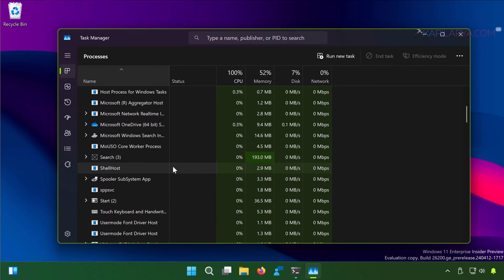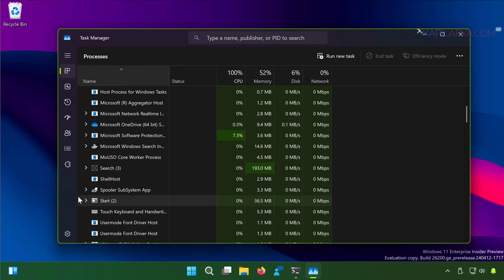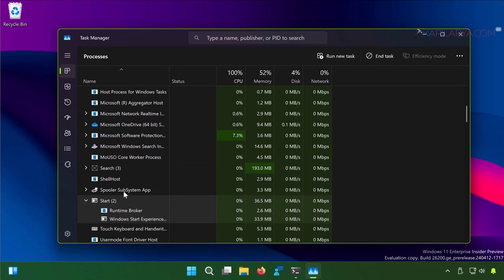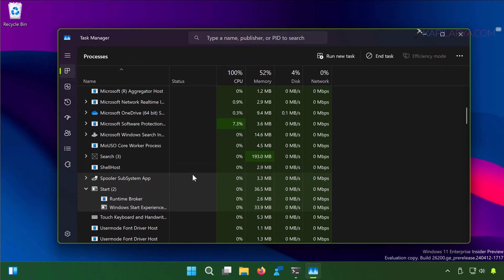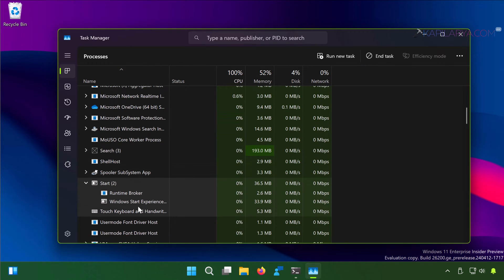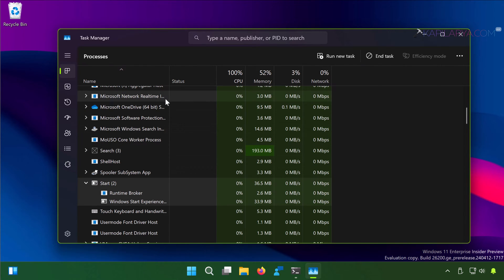This means the process has been restarted, and hopefully the Start Menu problems should be fixed after restarting the Start Menu process.